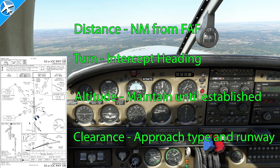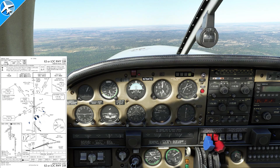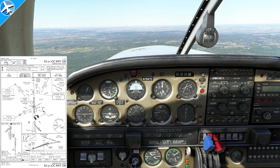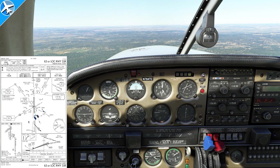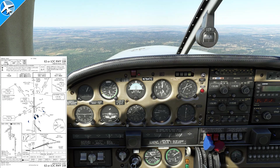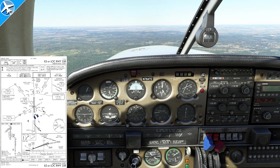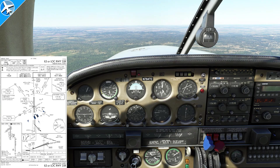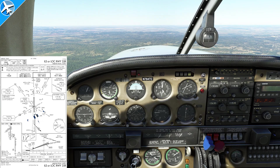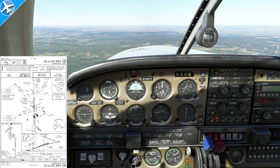When given an approach clearance, it is a mouthful — a lot to understand, take in the information, and read back. The easiest way to overcome that is practice. Memorize the readback format and remember the heading, altitude, and clearance. Most of the time the clearance is going to sound like this and take on the same format every single time. The pilot needs to read back the heading, the altitude, and the approach you're cleared for.